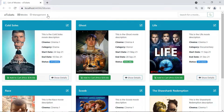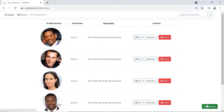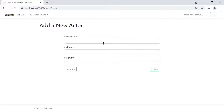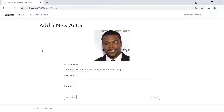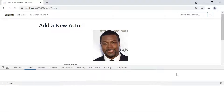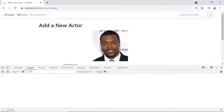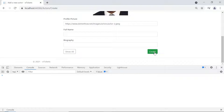The app ran successfully. Let us go to Actors, then add a new actor. I'm going to provide a profile picture but not a full name or biography, then click the Create button. You can see that when we click Create nothing happens. I'll press F12, go to the console, and click Create again to check for errors — nothing happens. Let me close the browser and go back to Visual Studio.